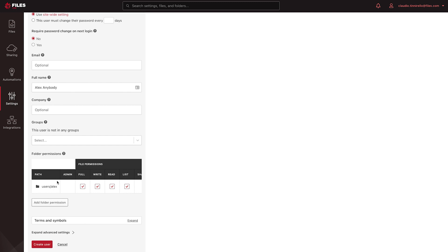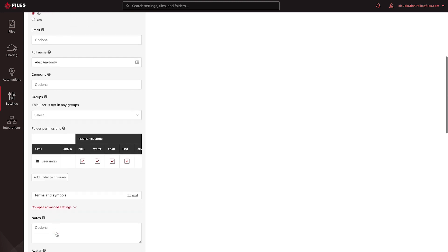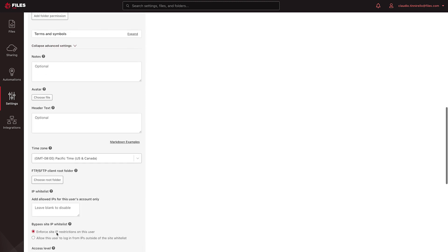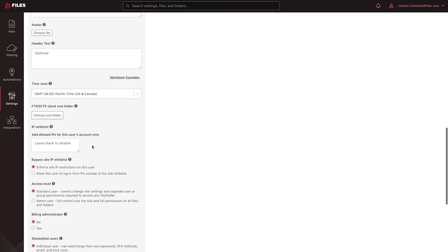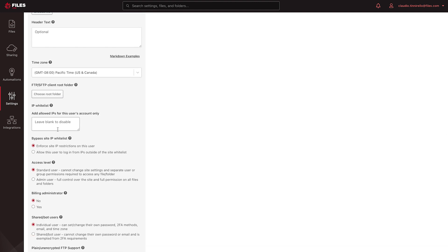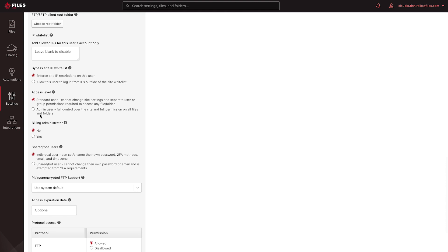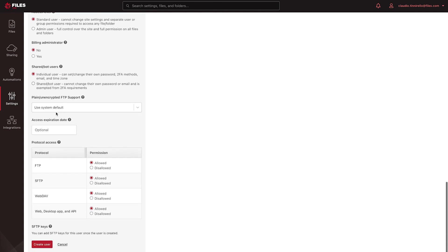If you configured a folder to automatically create home folders, then you can leave the Add Folder permission blank. If needed, you can configure advanced settings for the user by clicking the Expand Advanced Settings option. This will allow you to configure such items as their time zone, an IP whitelist for them, their access level, as well as their access to specific protocols. Once you've configured the user, click the Create User button to create the user.